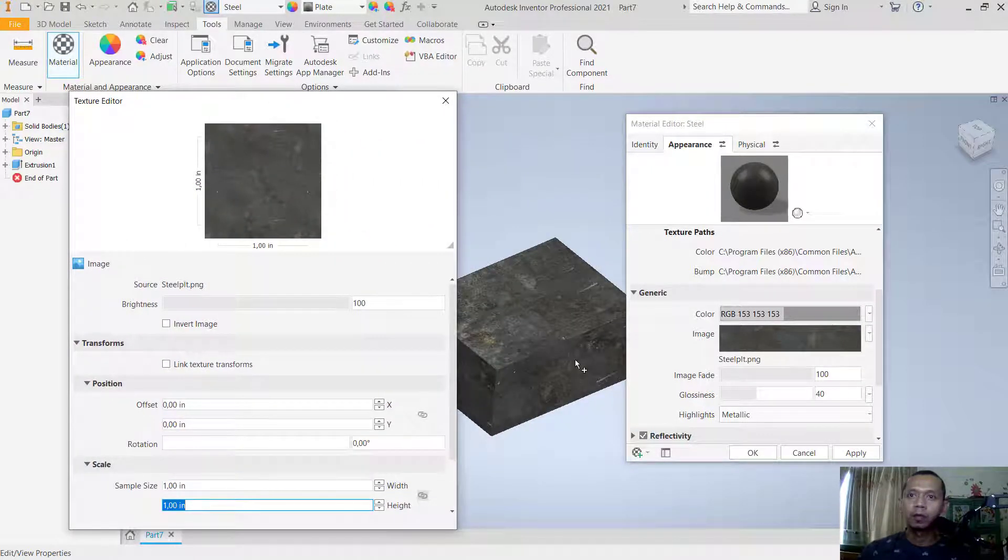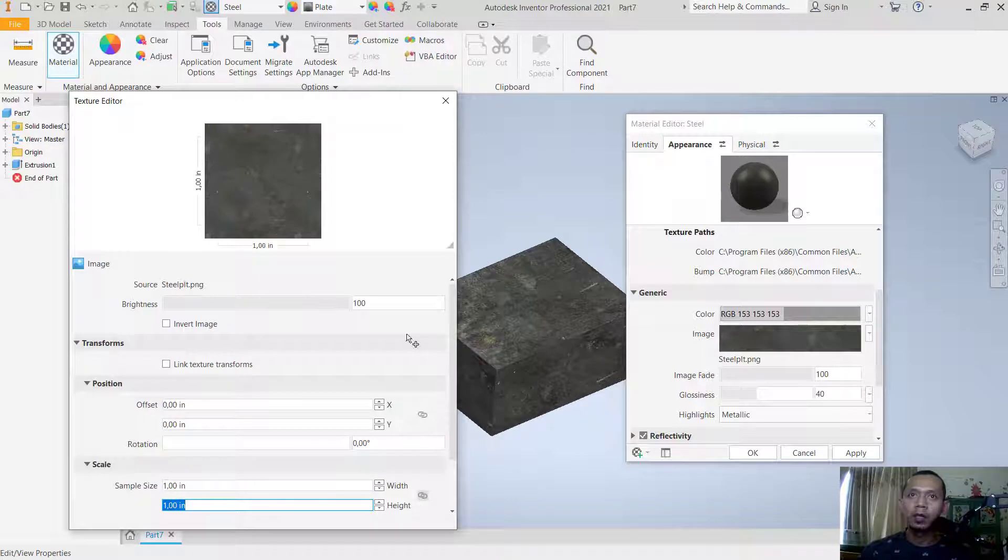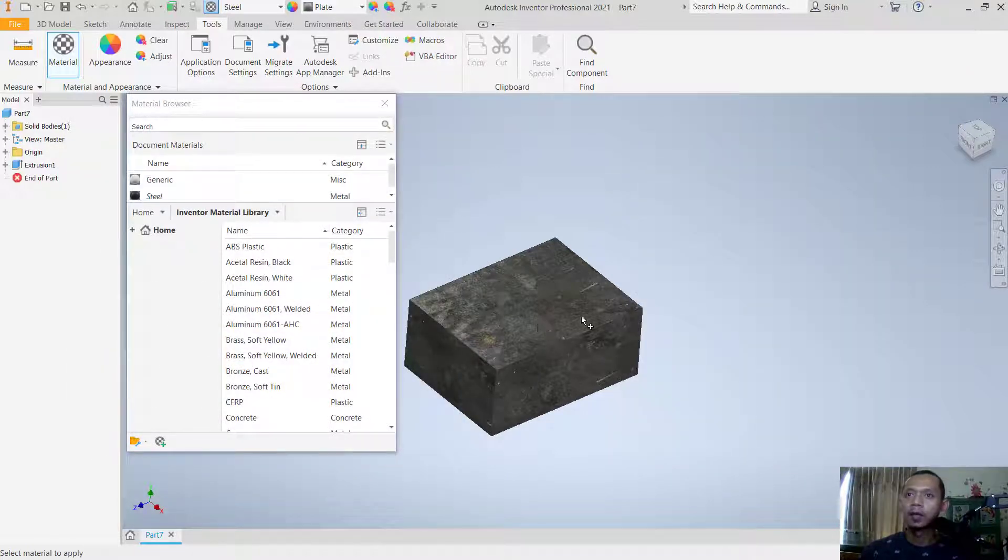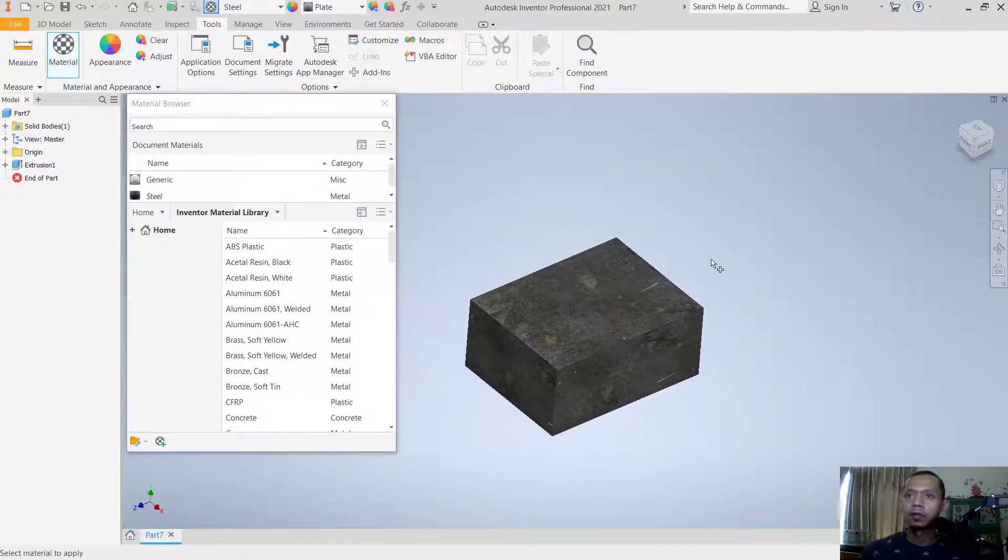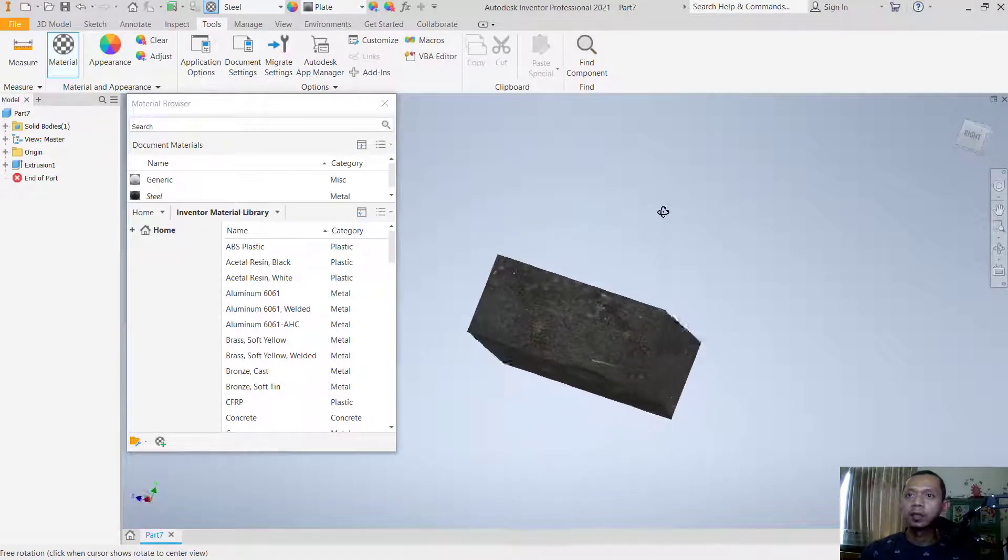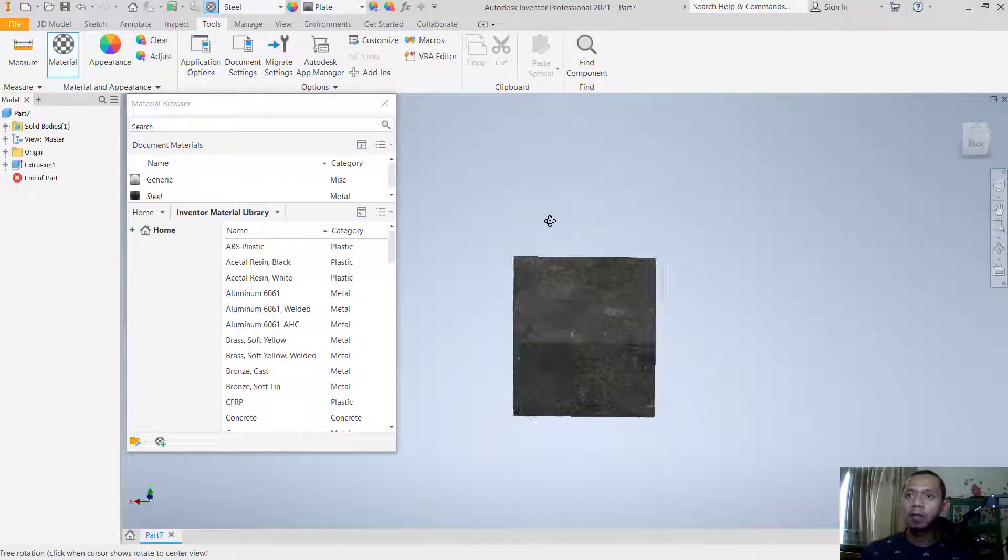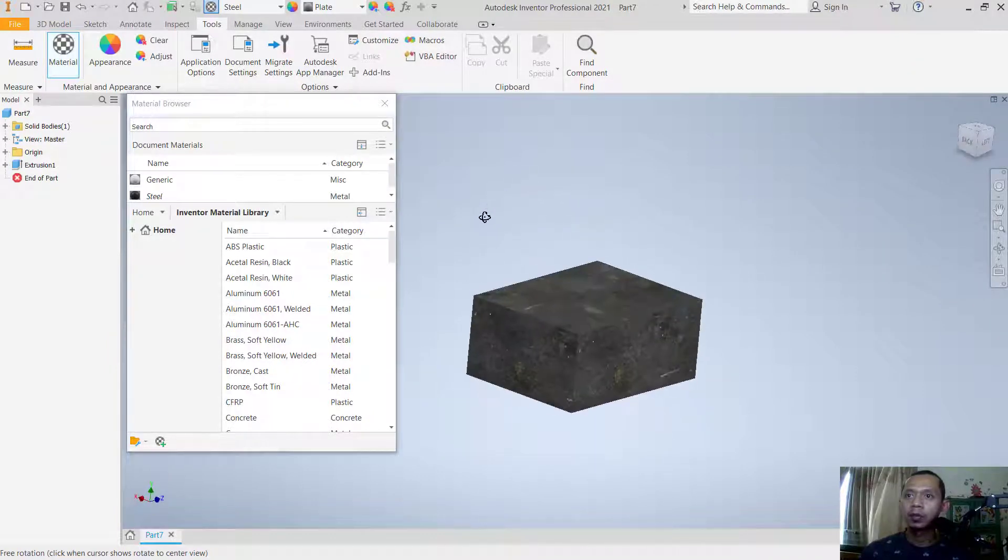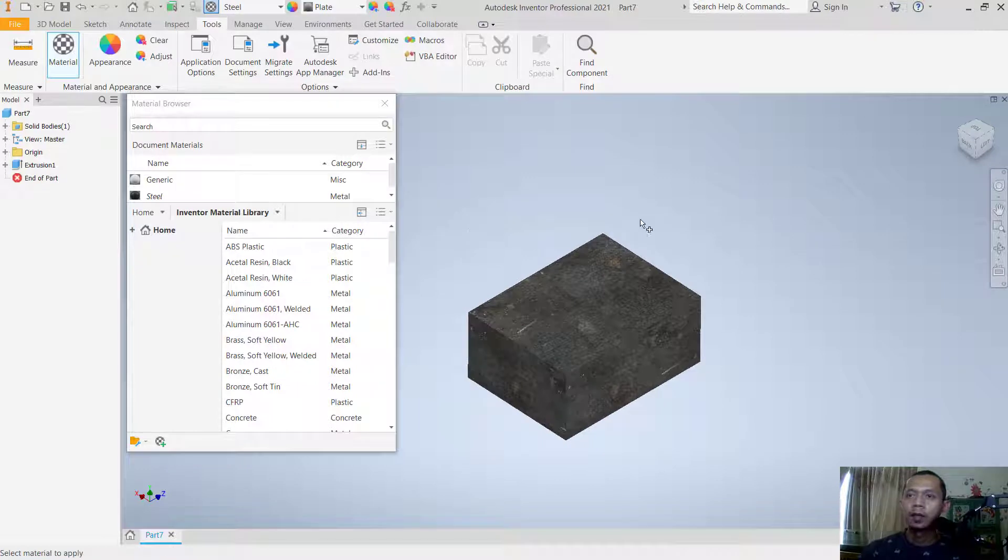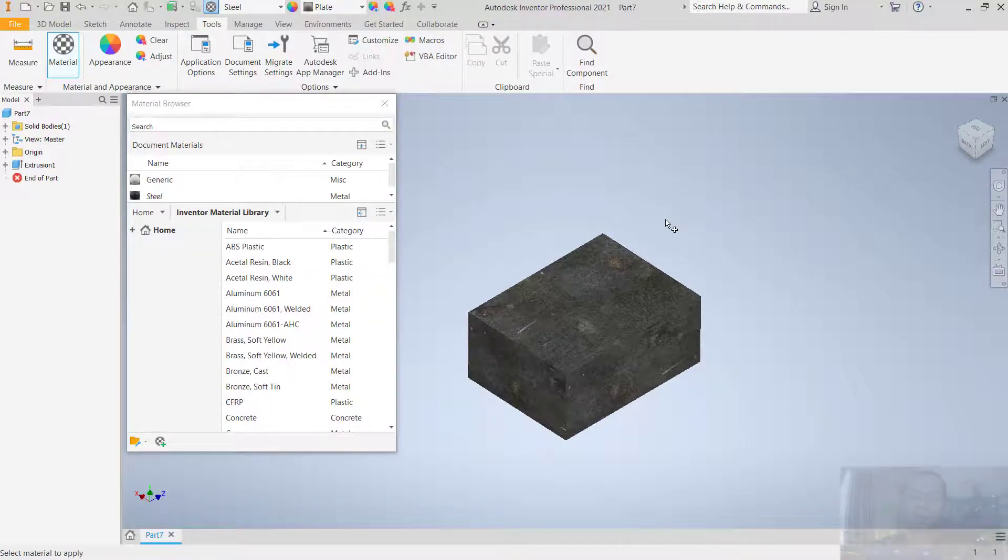If you're done, you can click close and okay to apply. We've already inserted the material and mesh into this model. If you have any questions about this tutorial, you can comment below this video.